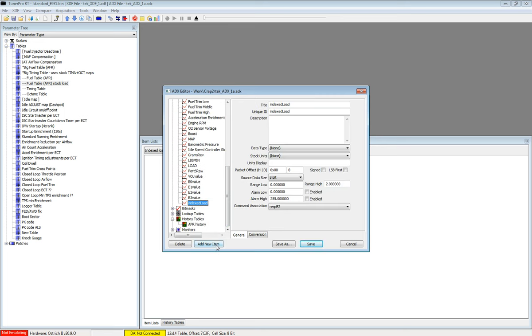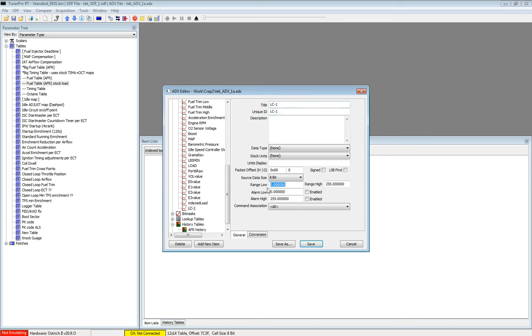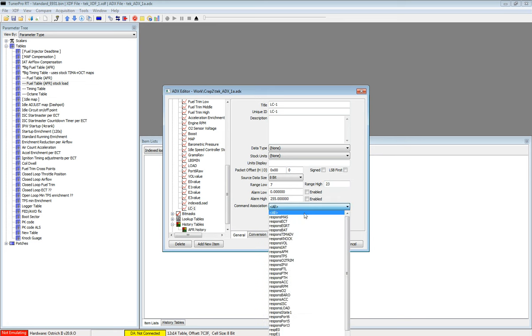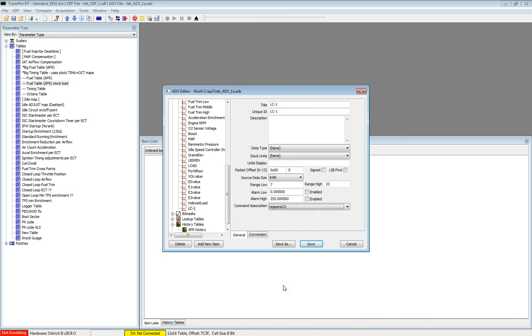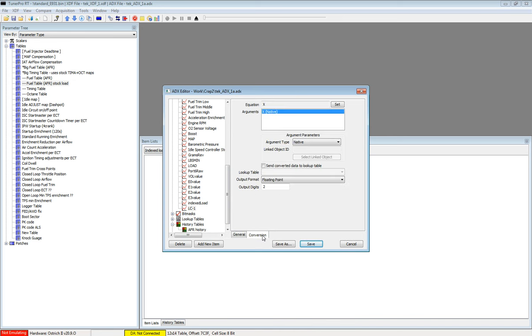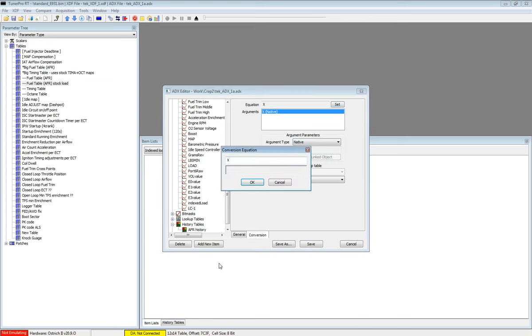We go here, and add new item. I will call mine just LC1. Our range is from 7 to 23 AFR, something like that. And we wish to use the O2. Two digits, yeah. Set.